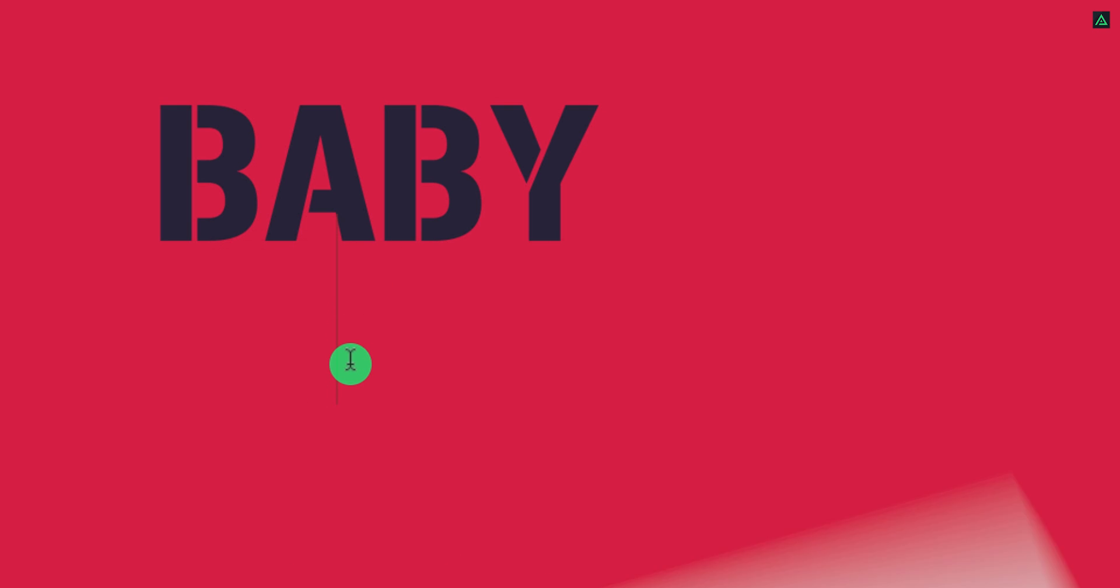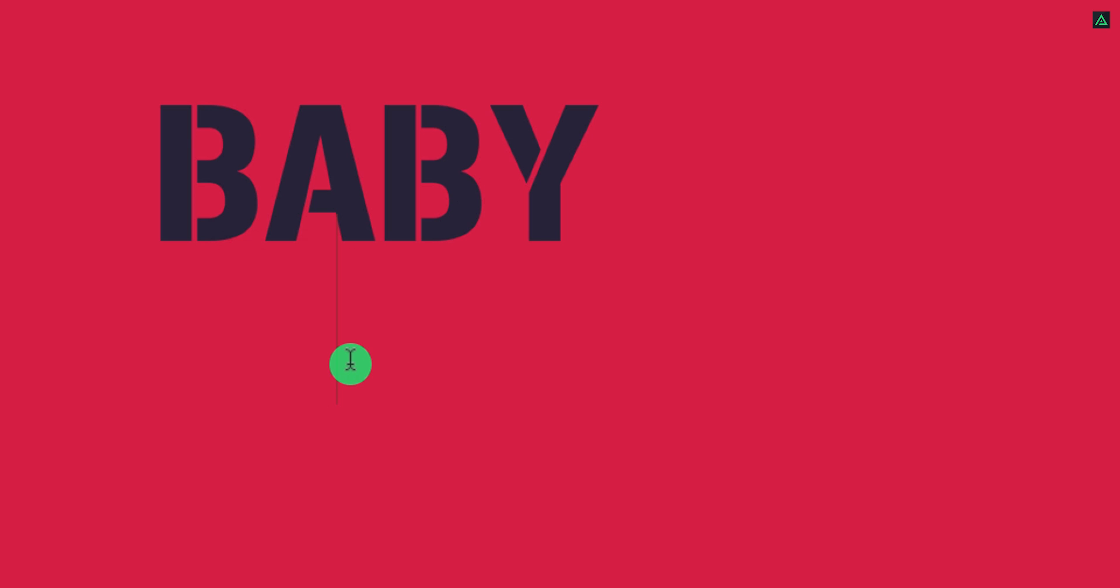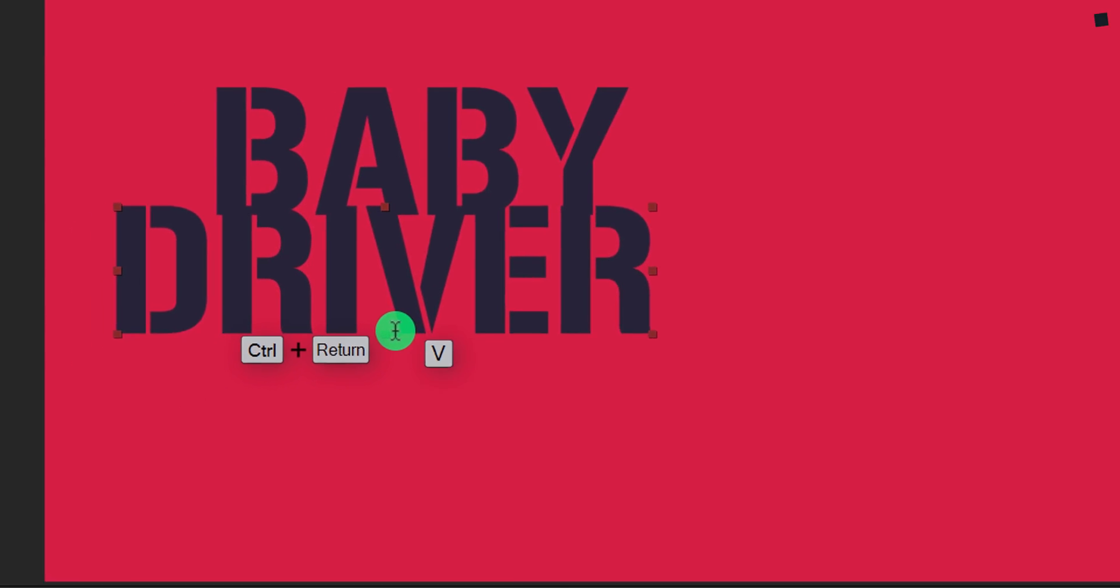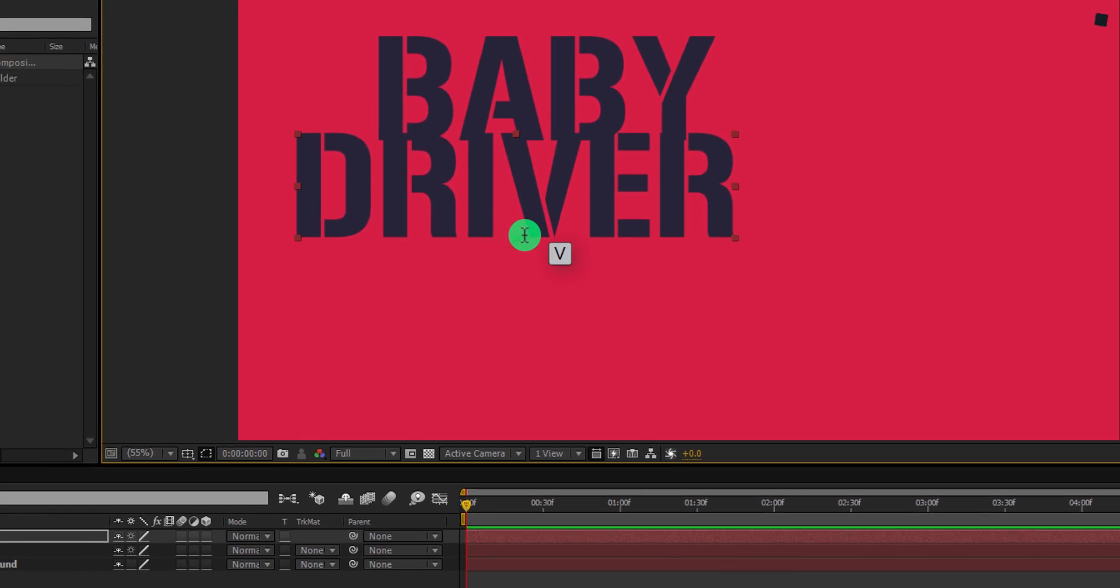Please note, this animation will work on this type of font only, so make sure you have the same font. I am keeping both words on their own separate layer so that we can animate them individually.